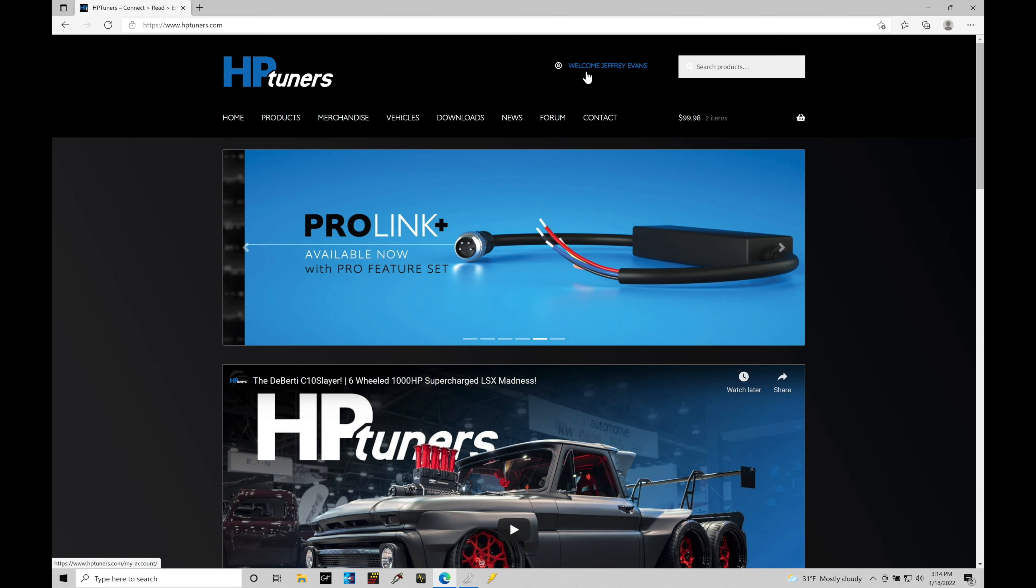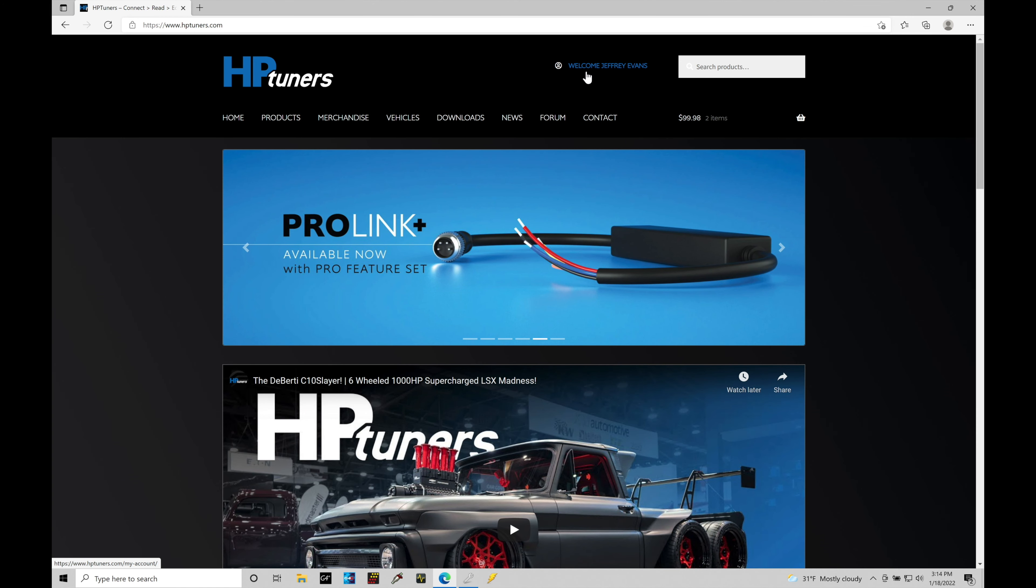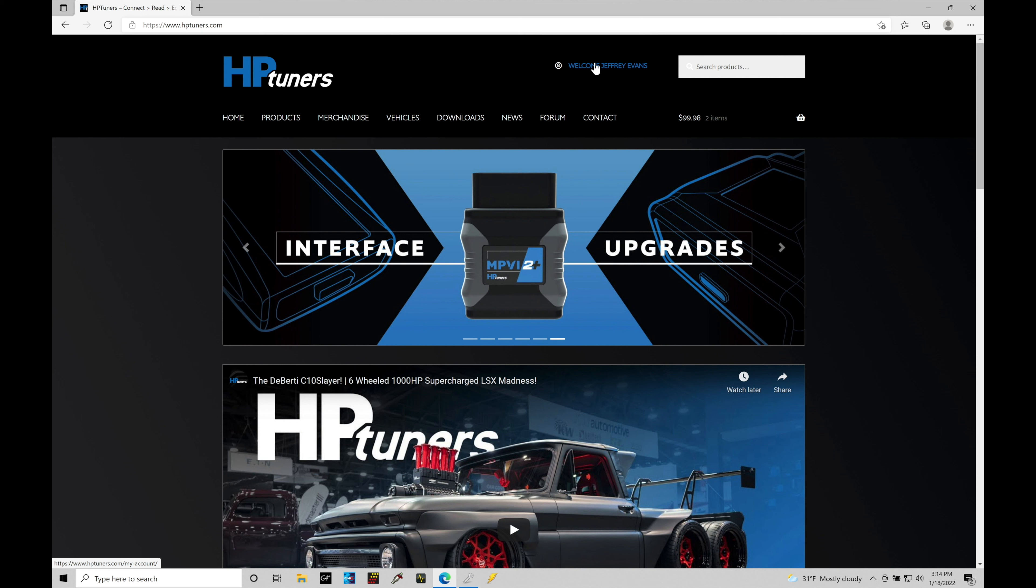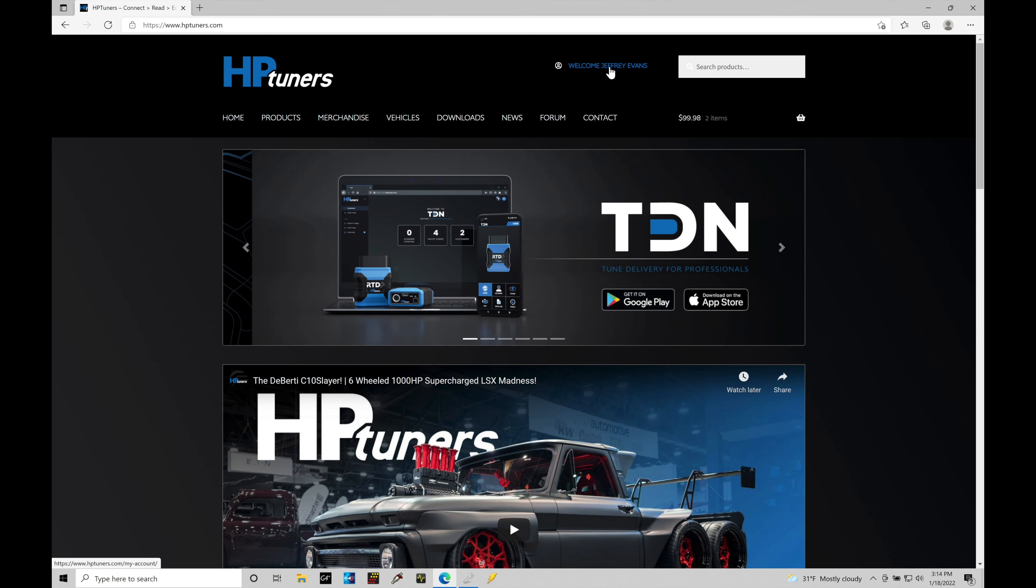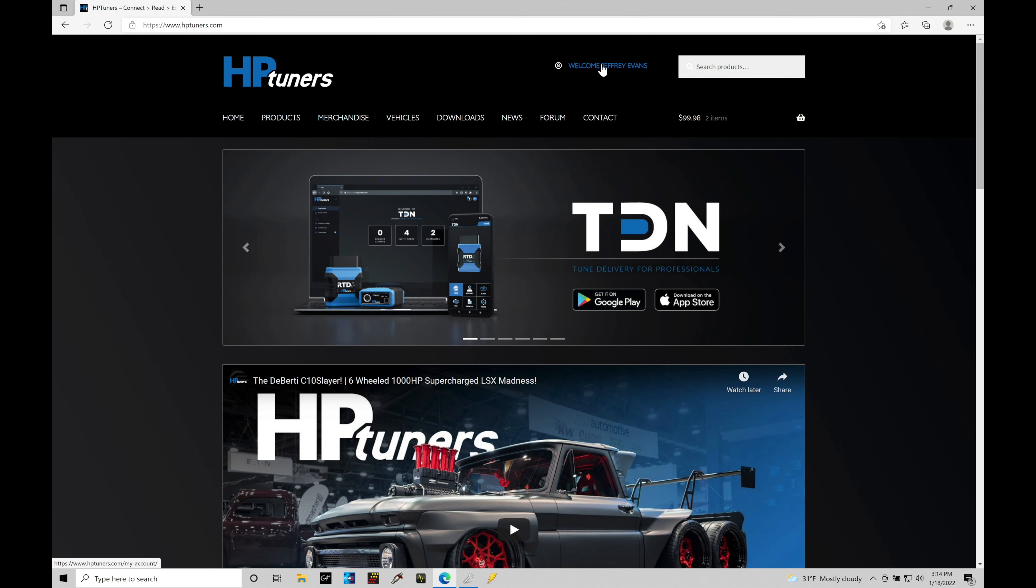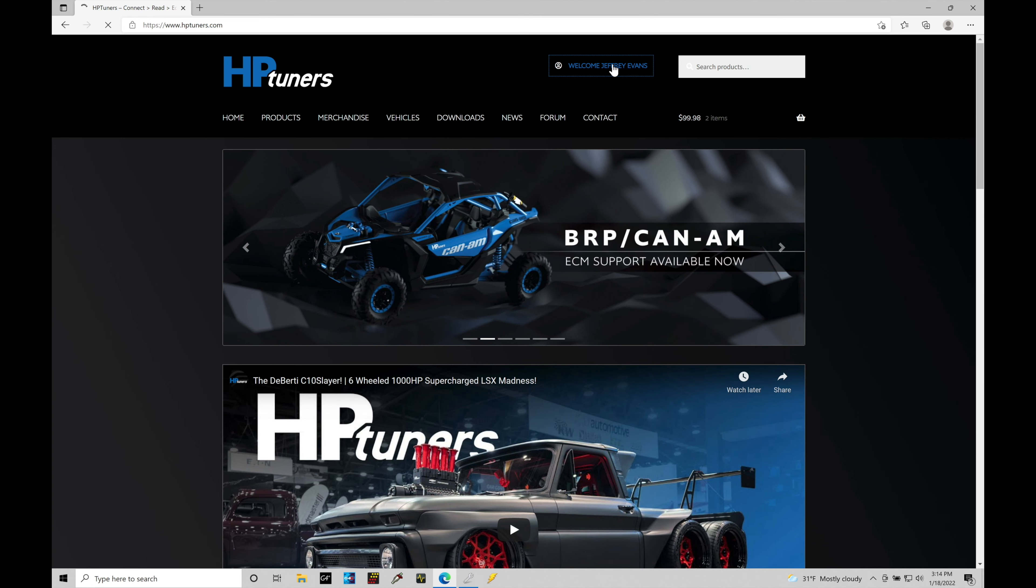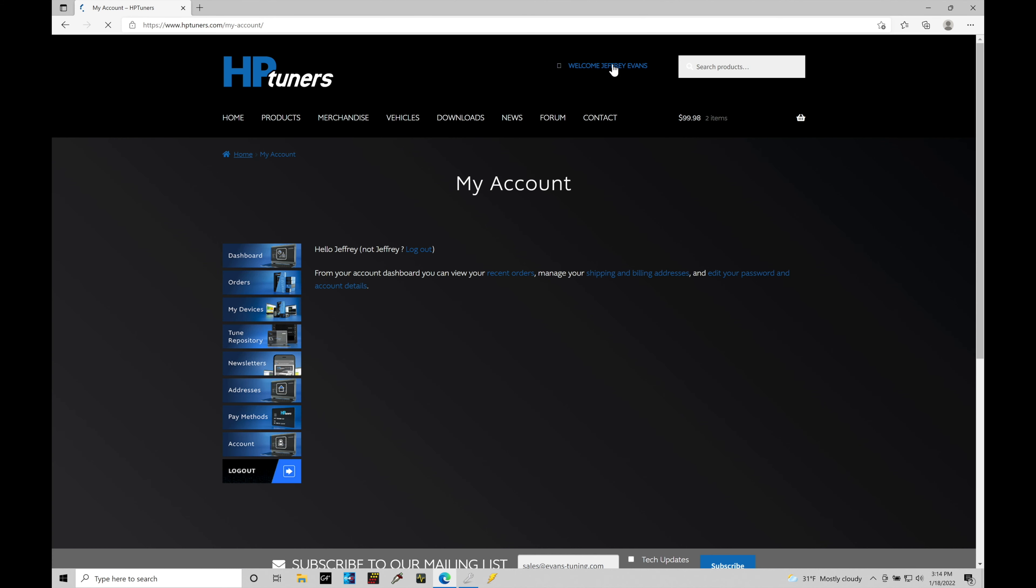I'm assuming at this point you have your account set and you're already signed in. We're able to click on your name here, 'Welcome Jeffrey Evans.' That takes us into the my account section. This is everything associated with my account. If I go down here to the fourth option, we're going to find Tune Repository. This is where we can download stock equivalent files. Let's click on Tune Repository.